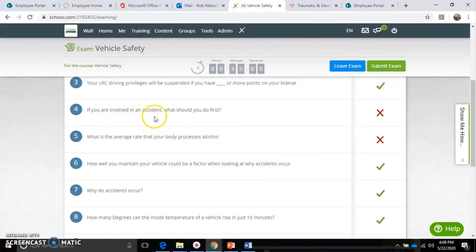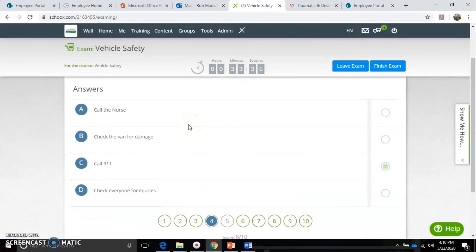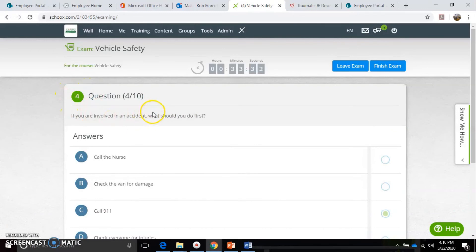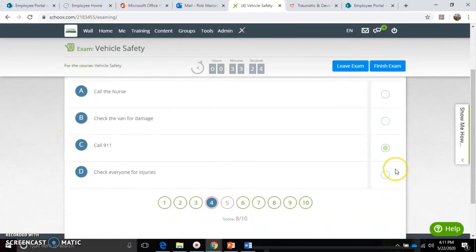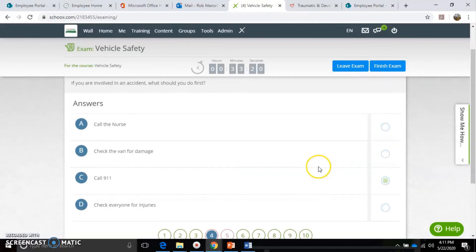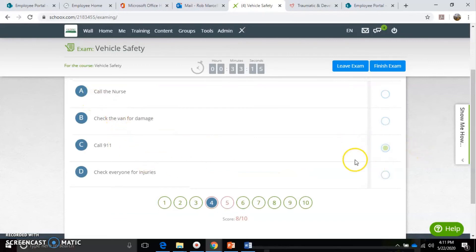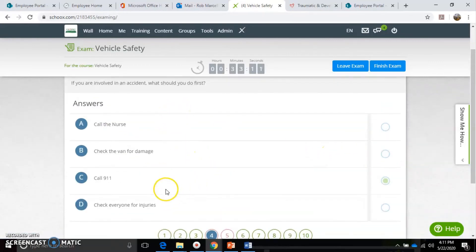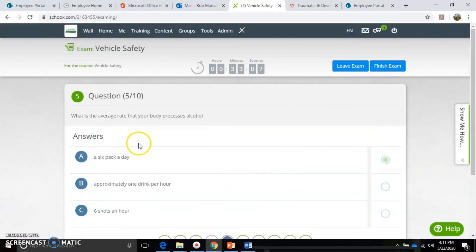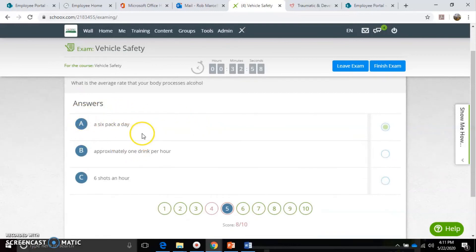Let's look at a question I got wrong: 'If you're involved in an accident, what should you do first?' By clicking on that I can look at the question I got wrong. It shows that I put 'call 9-1-1' - but you can see that was not the correct answer. Another question I purposely got wrong: 'What is the average rate that your body processes alcohol?' I chose 'a six-pack a day' which is incorrect. The answer is either approximately one drink per hour or six shots an hour.